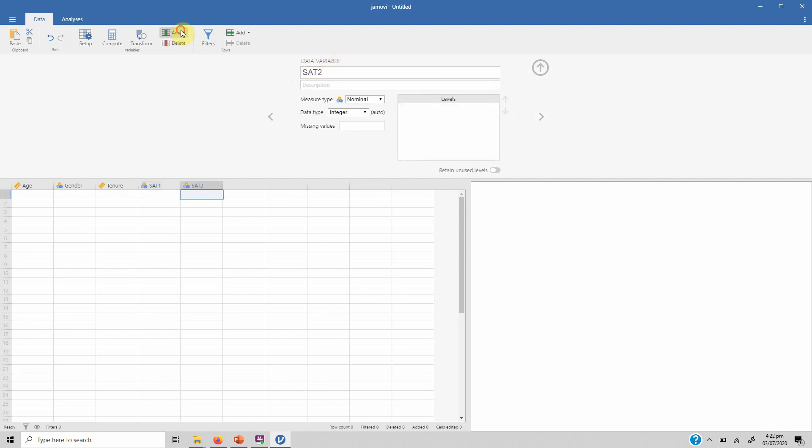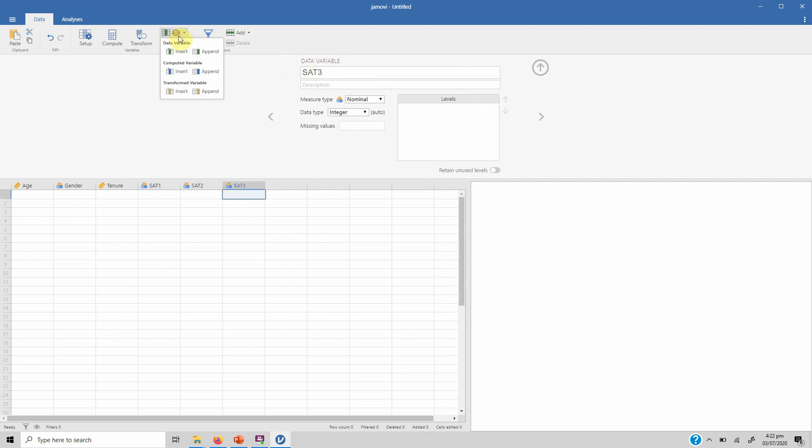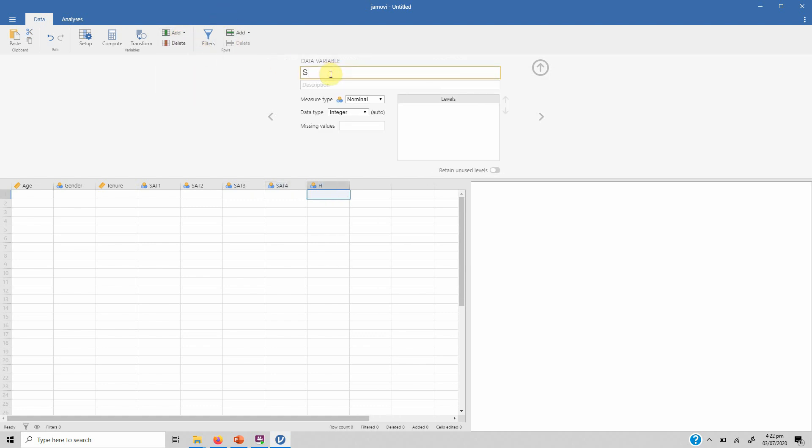So you can go to Data and click Add and click Append, so it will add a variable at the end of the file. If you click Insert it will add one before age. So let's add append.